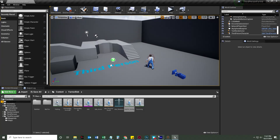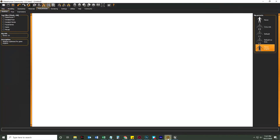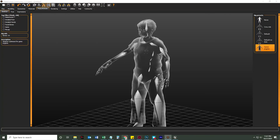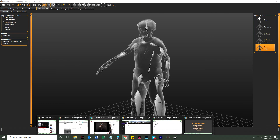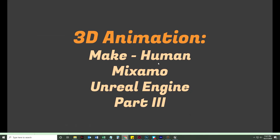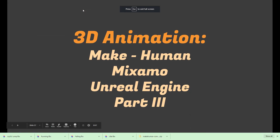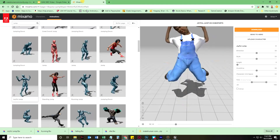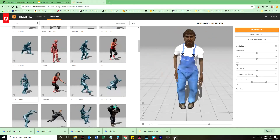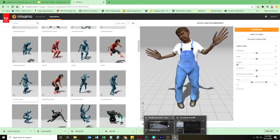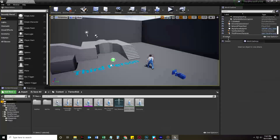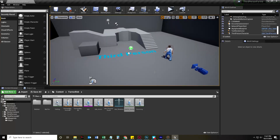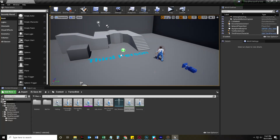That's it! I hope you enjoyed this series — going from MakeHuman to Mixamo to Unreal Engine to create your very own customizable, original-ish third-person player character. Hope you enjoyed it, bye!